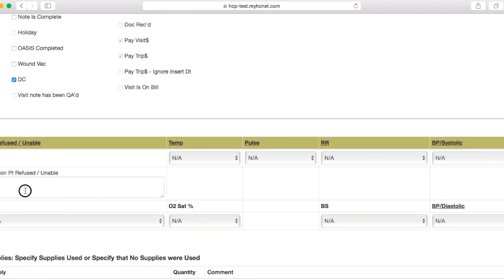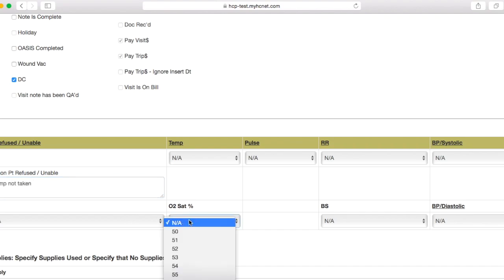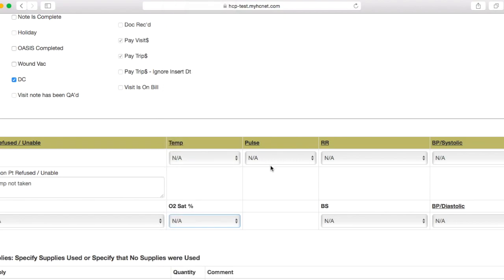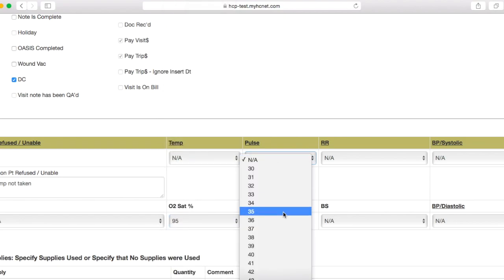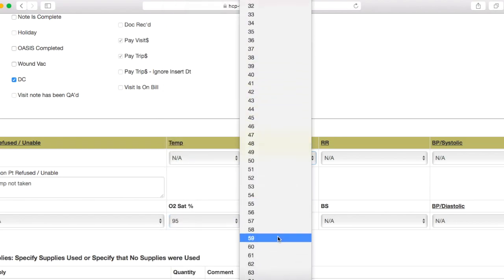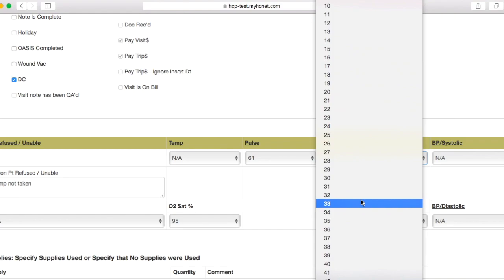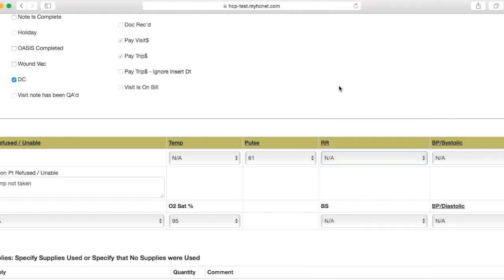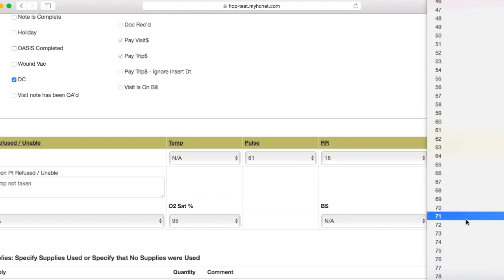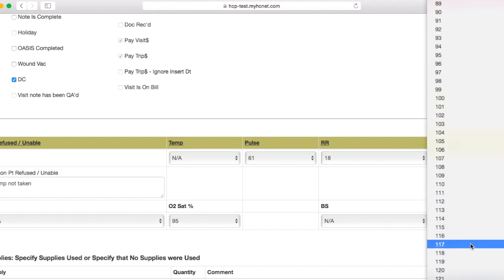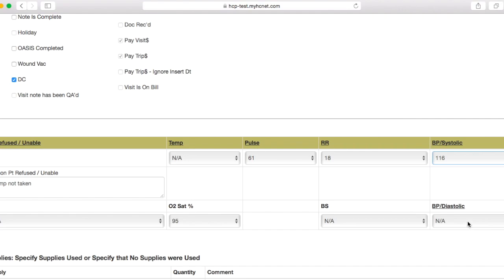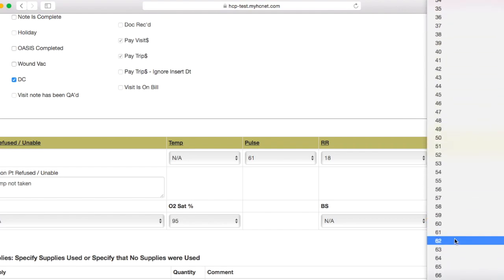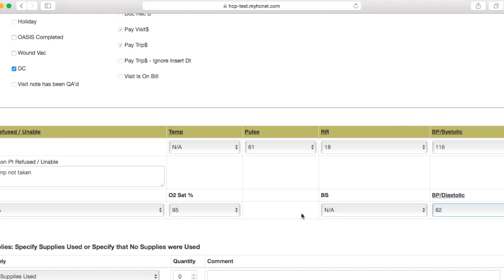Once again, we'll go ahead and click this here. I always write in temp not taken. And we'll go ahead and put in some vitals as if we had seen this patient. So once again, you're going to have to put in your oxygen, respiratory rate, heart rate, and blood pressure. So we'll go ahead and enter these here.